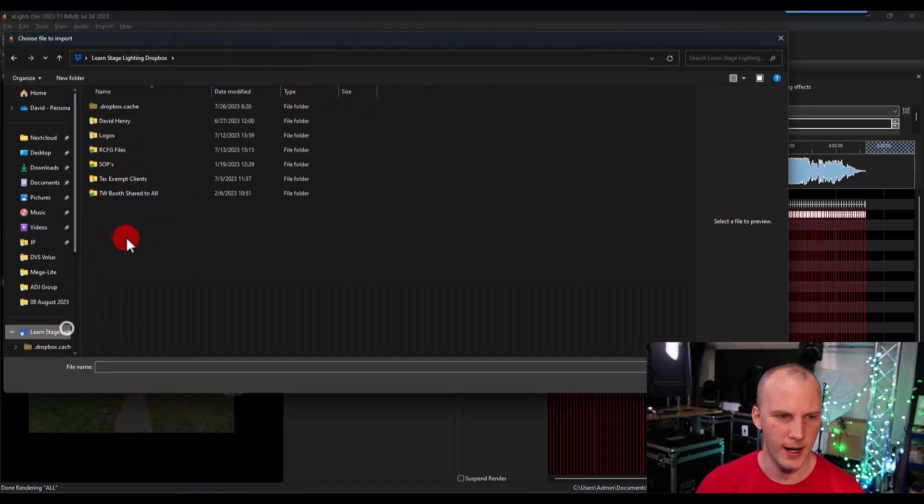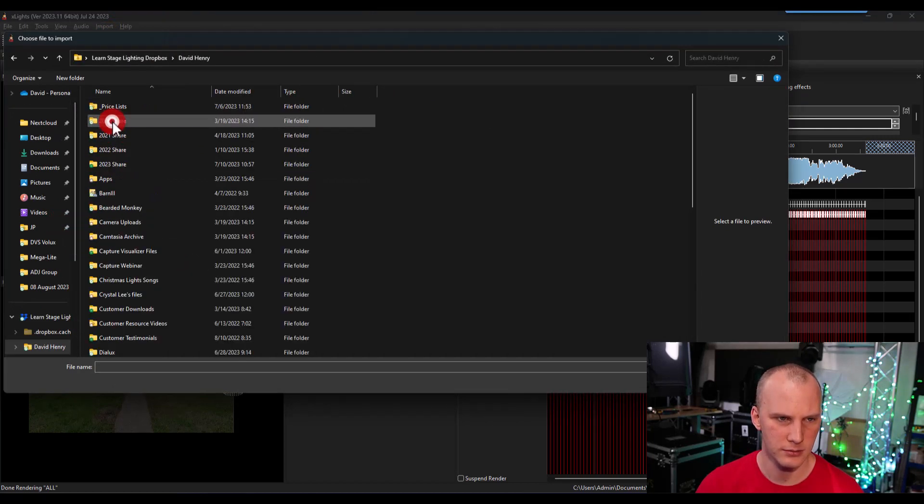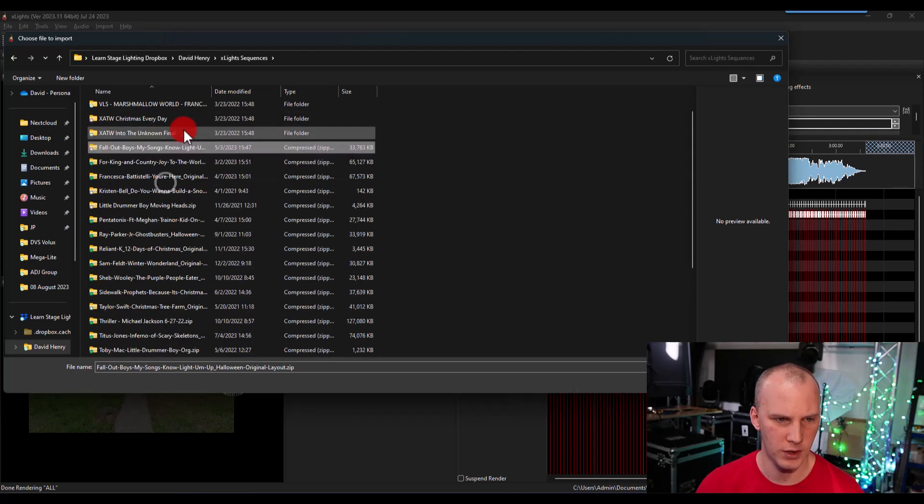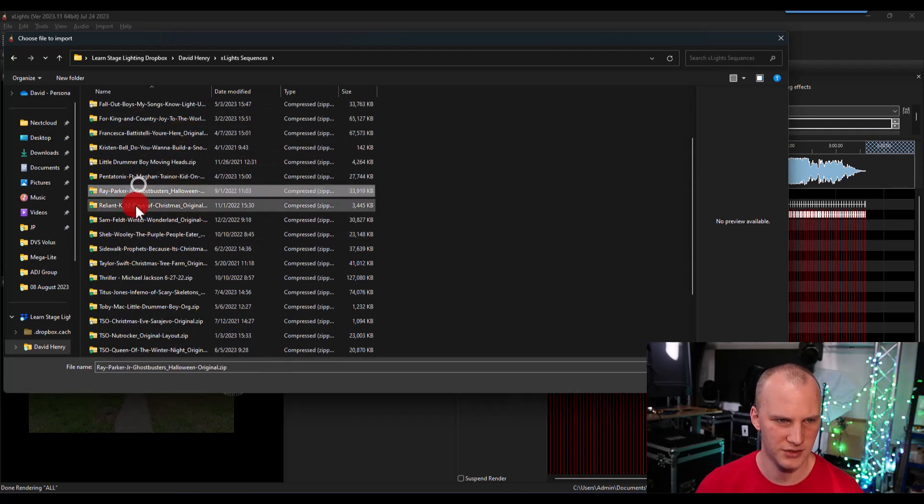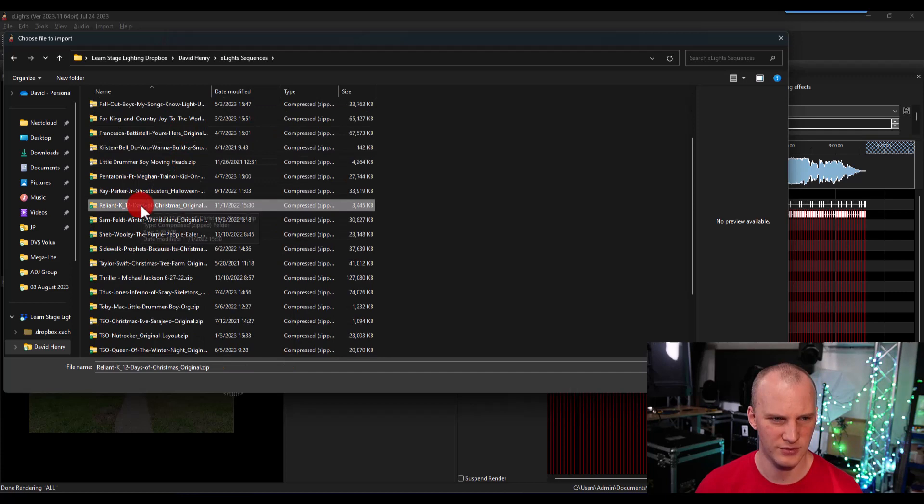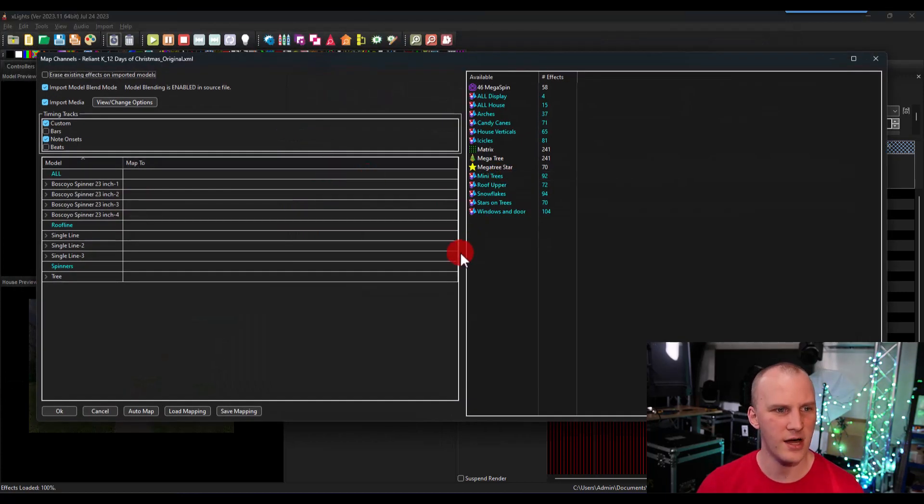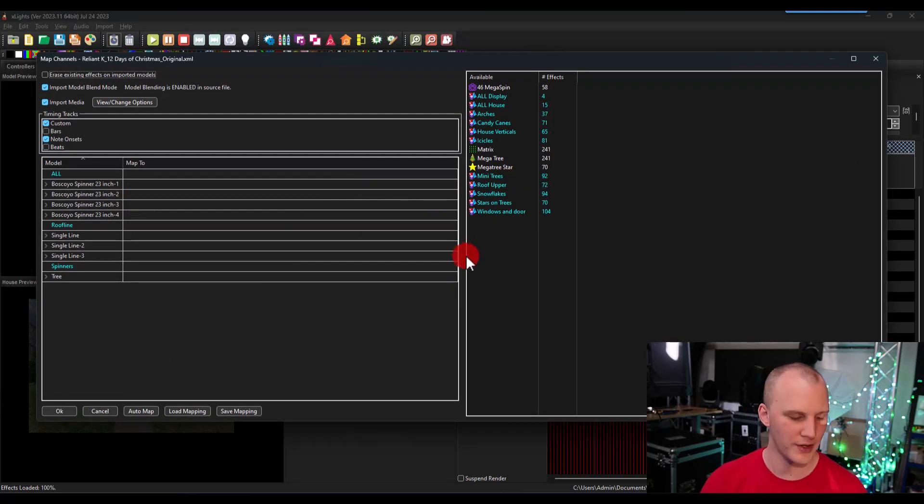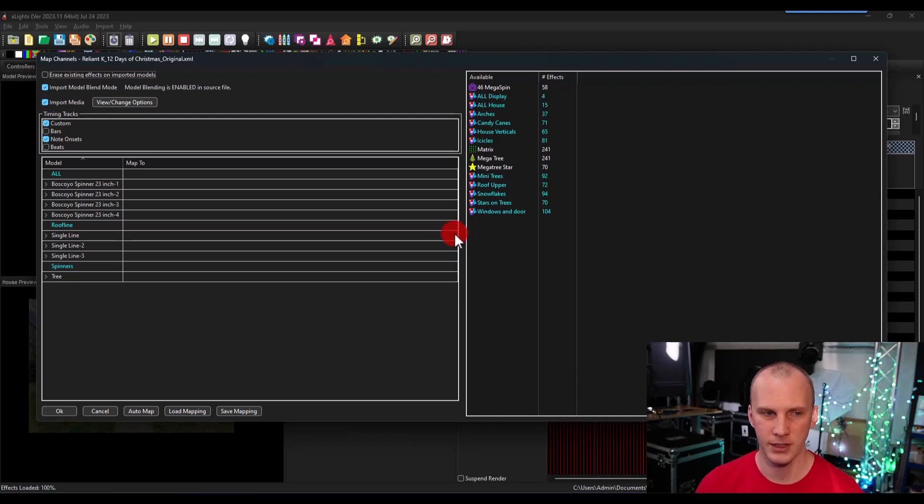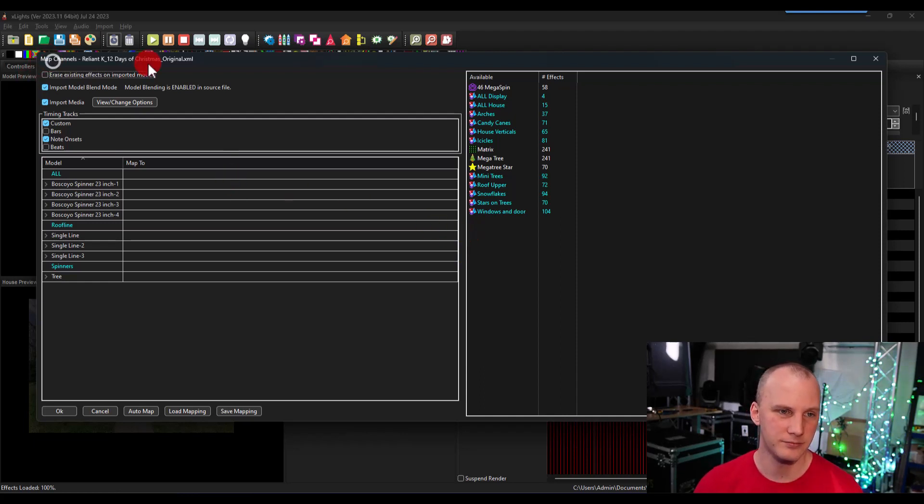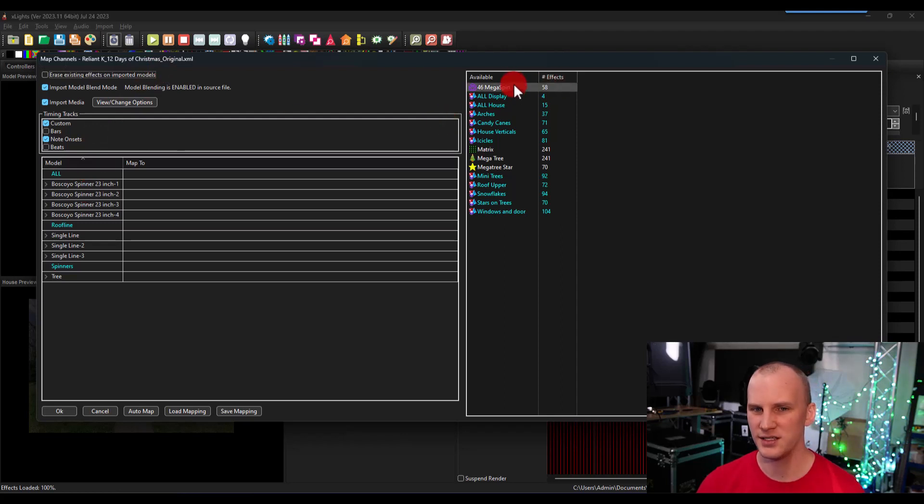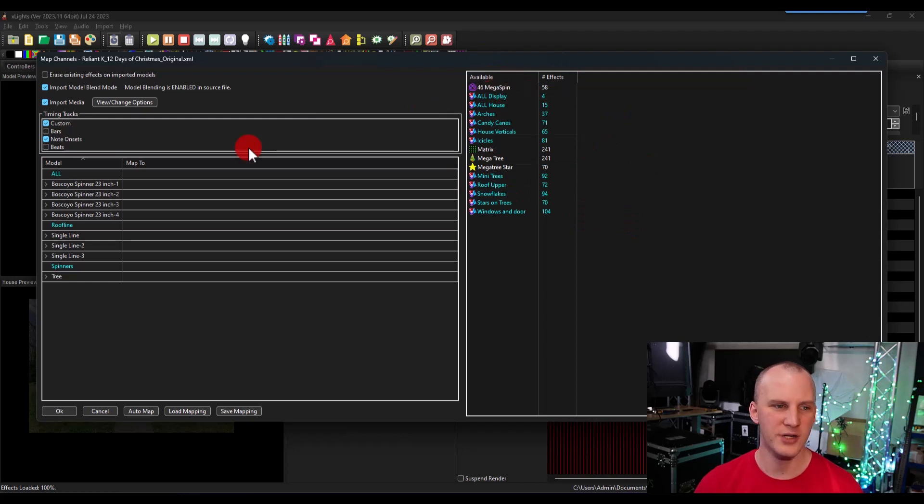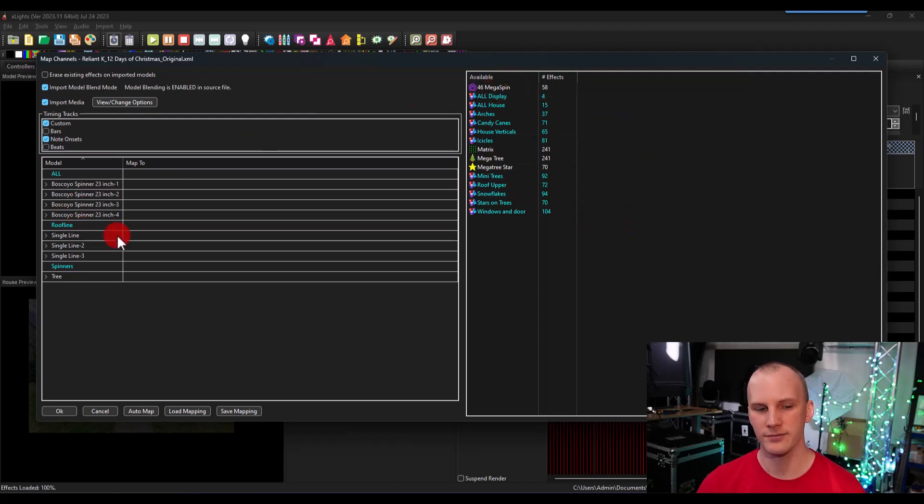And I know in my Dropbox, I've got a bunch of them. This sequence is going to be one from let's just grab 12 Days Christmas from Reliant K. I'm quite sure this is a PPD layout. Pixel Pro Displays, if you haven't heard of them, great sequencing company. There's lots of sequencers out there. PPD is a great one. There are other great ones too. And what we're going to do then is basically you take their models that are available here on the right side, and you drag them over to your models here on the left.